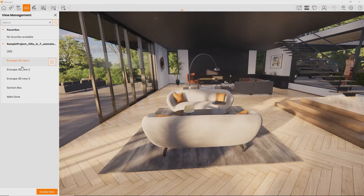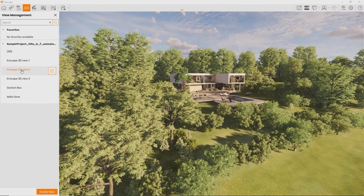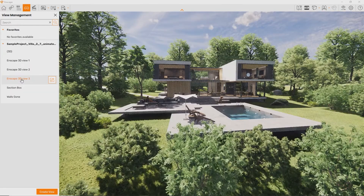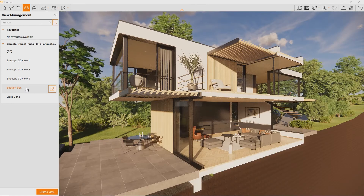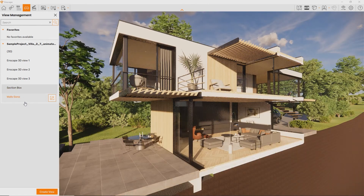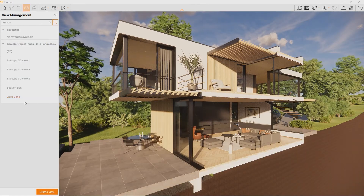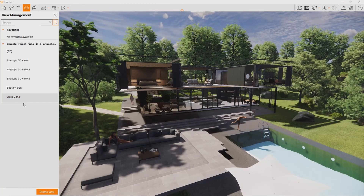Alternatively, open the View Management by pressing the F key in the Enscape interface. Here you can see all the views from your design application. It's also worth noting that Enscape takes the view settings from the selected view or scene. So if certain parts of the project don't show up, or some visibility changes are not applied in Enscape, always check that you are in the right view or scene.